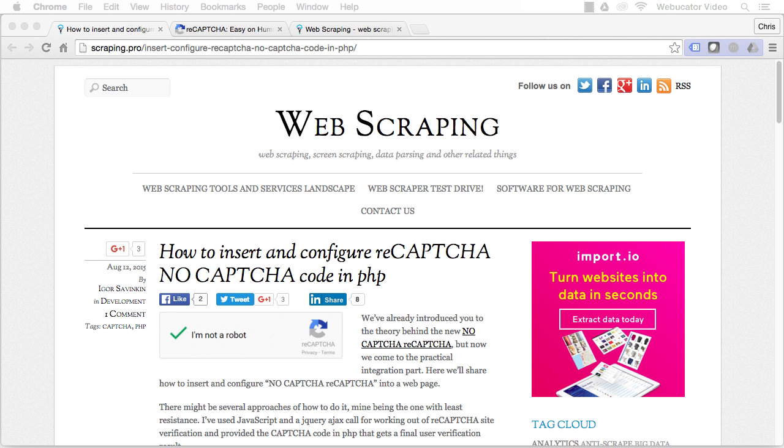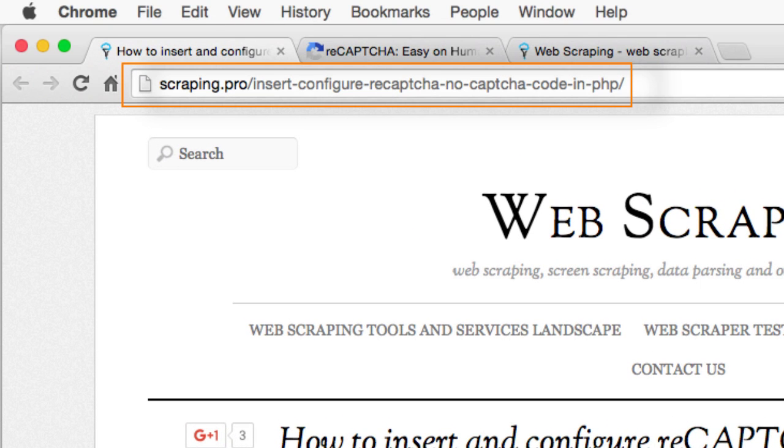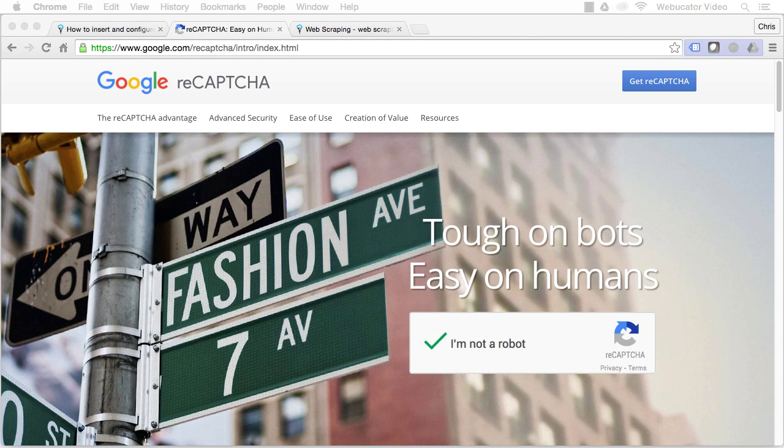This video was inspired by a blog post by Igor Savinkin, which is available at the URL shown here. Google's noCAPTCHA spam protection tool uses behavior analysis, rather than a standard CAPTCHA, to determine whether a visitor to a site is human or a bot.